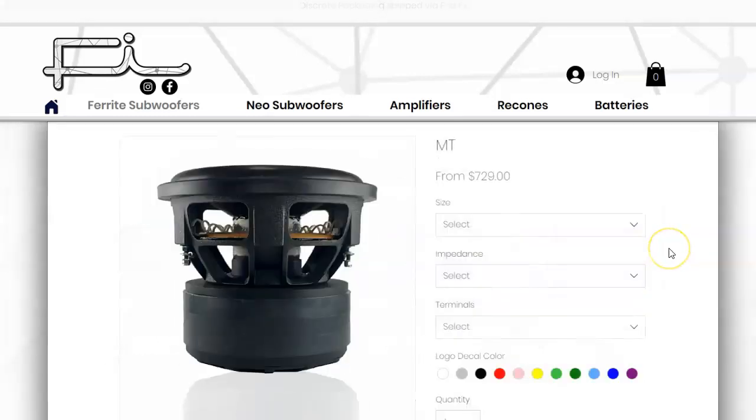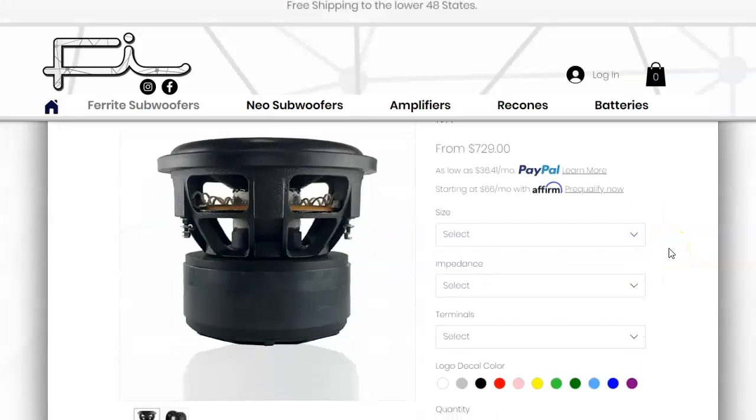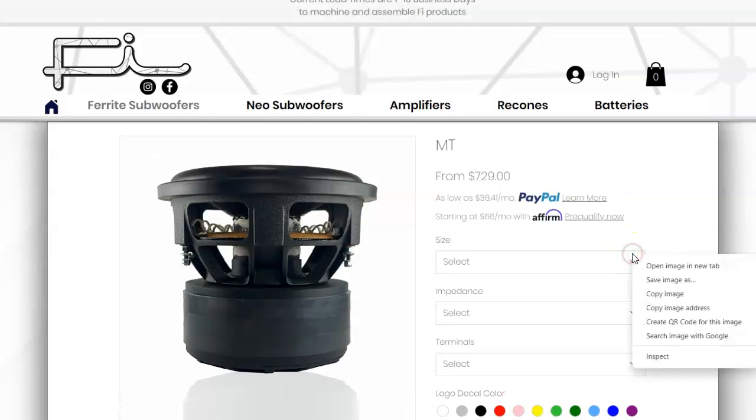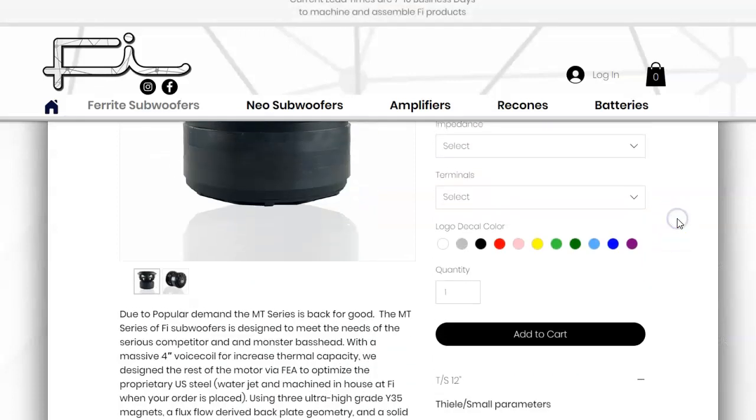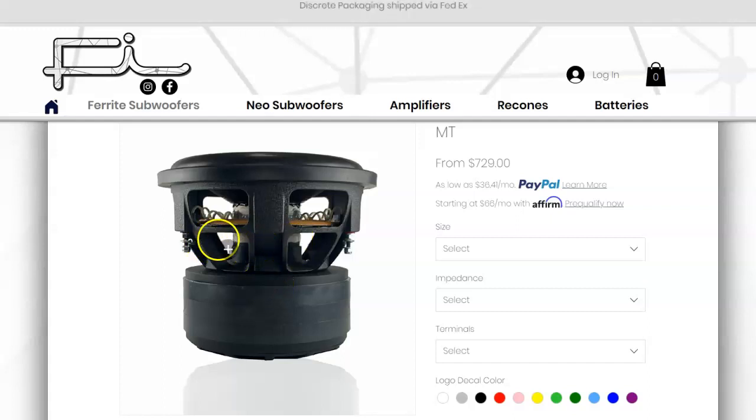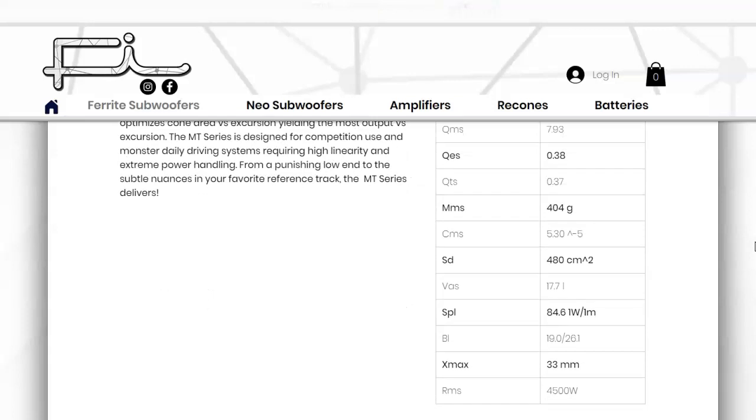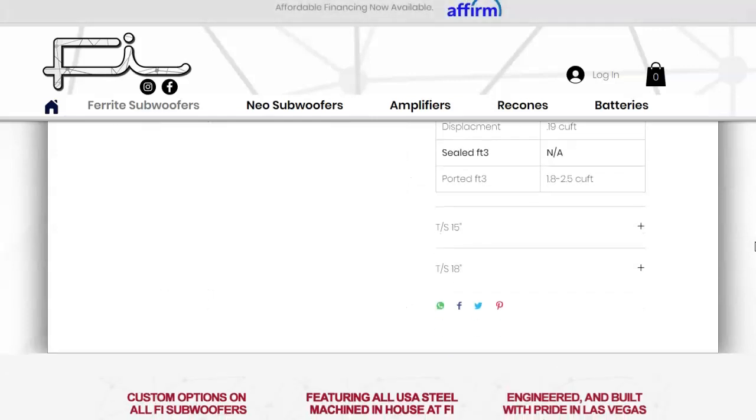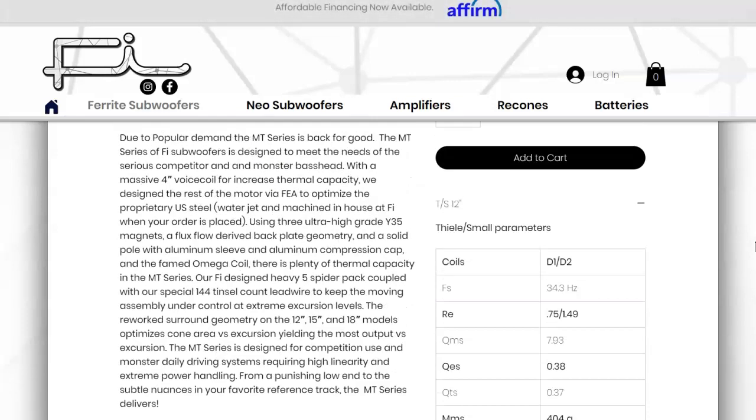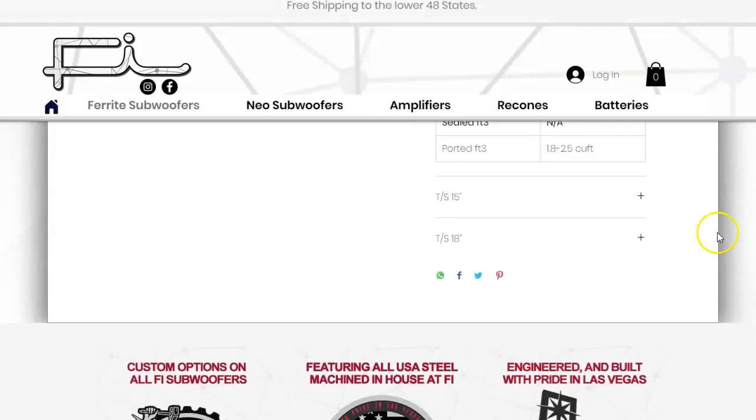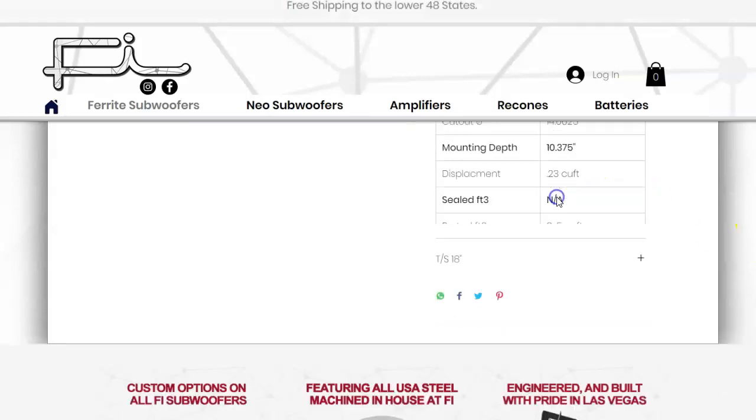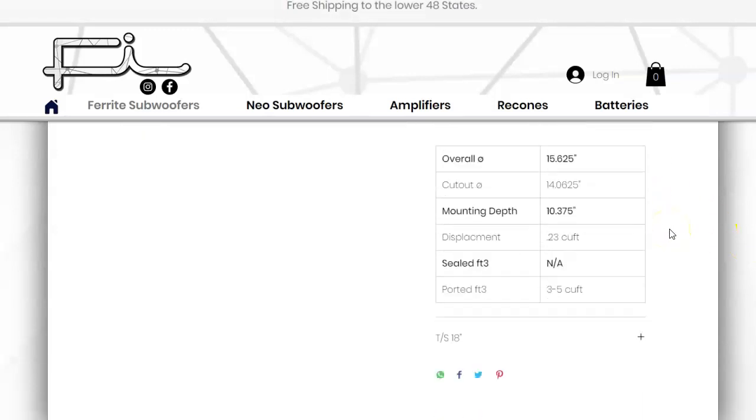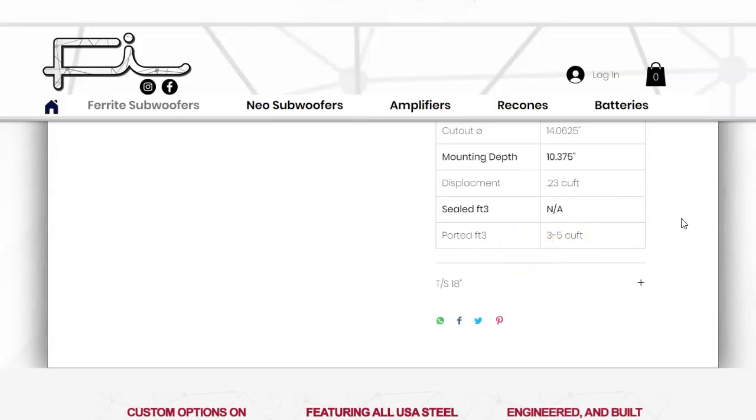This is the Fi MT. I had two 15s. These basically replaced their Team series. 4,500 watts RMS, they're just beasts. The 15 inch says three to five cubic foot, so I did two in a six cubic foot box and then I did one in a six cubic foot box.